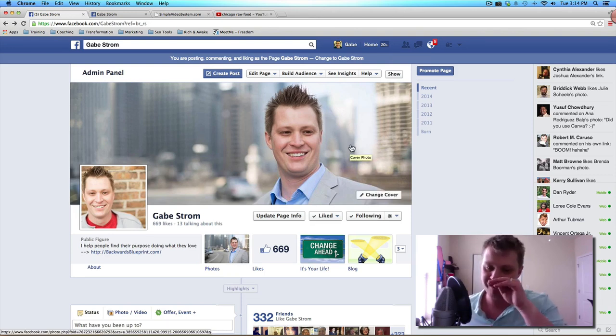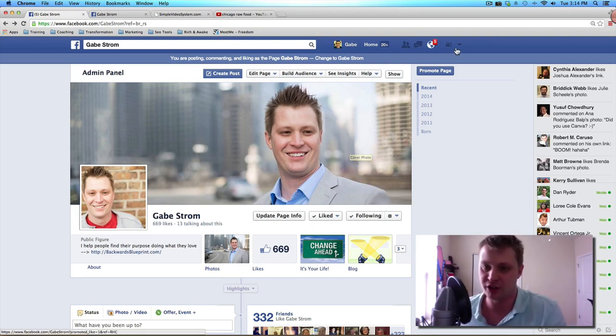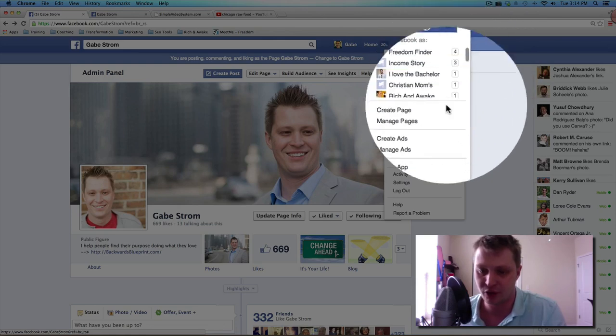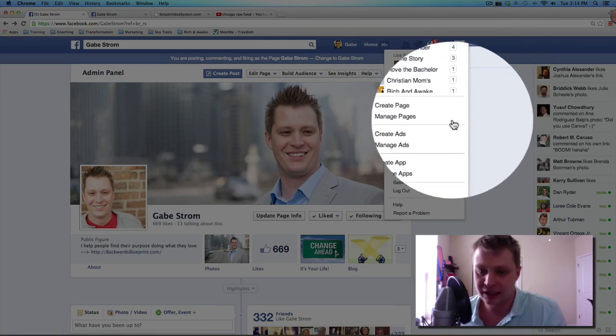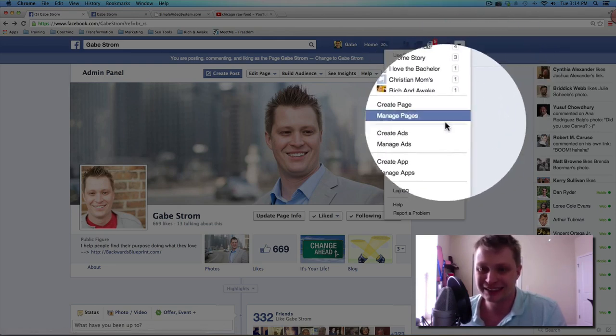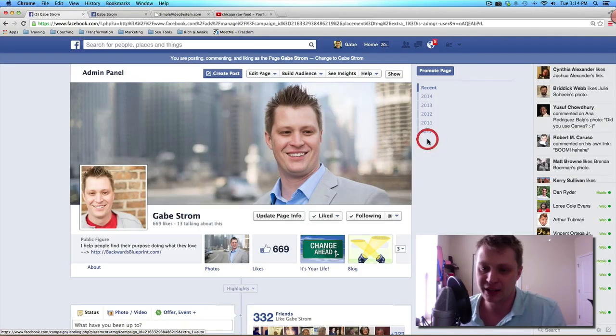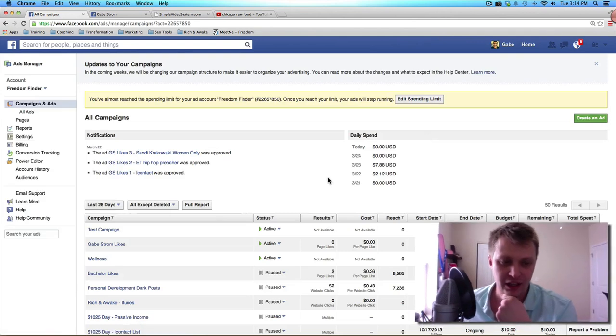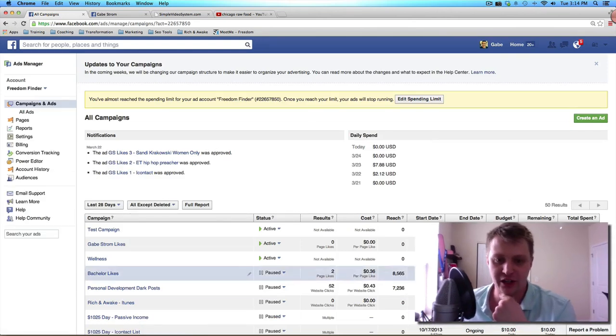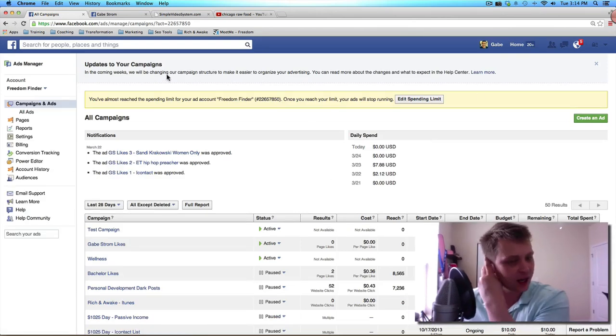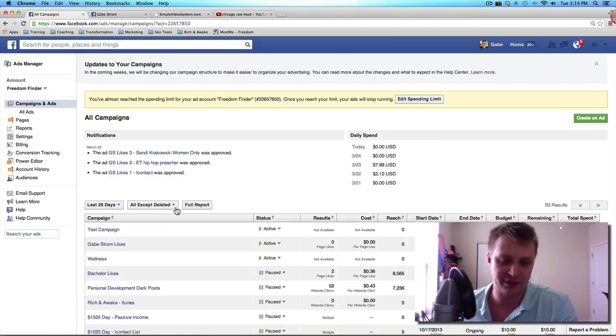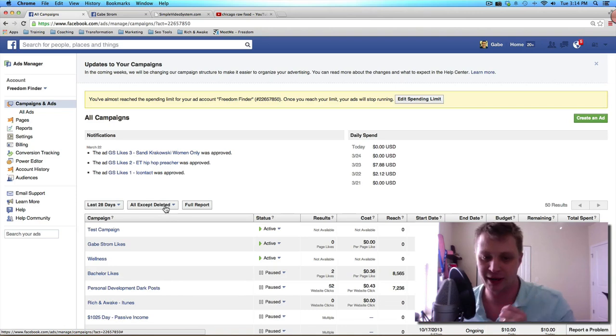So I'm just on my Facebook fan page and the way that you access dark posts is you head over here to the top right hand corner and click on manage ads. This will take you to the back side of Facebook's advertising platform.